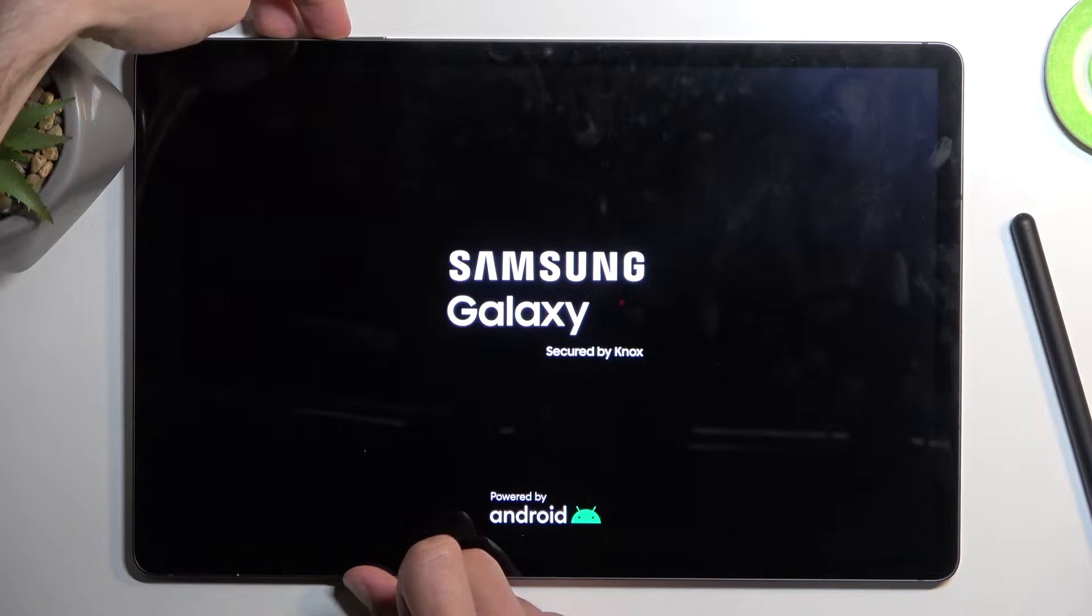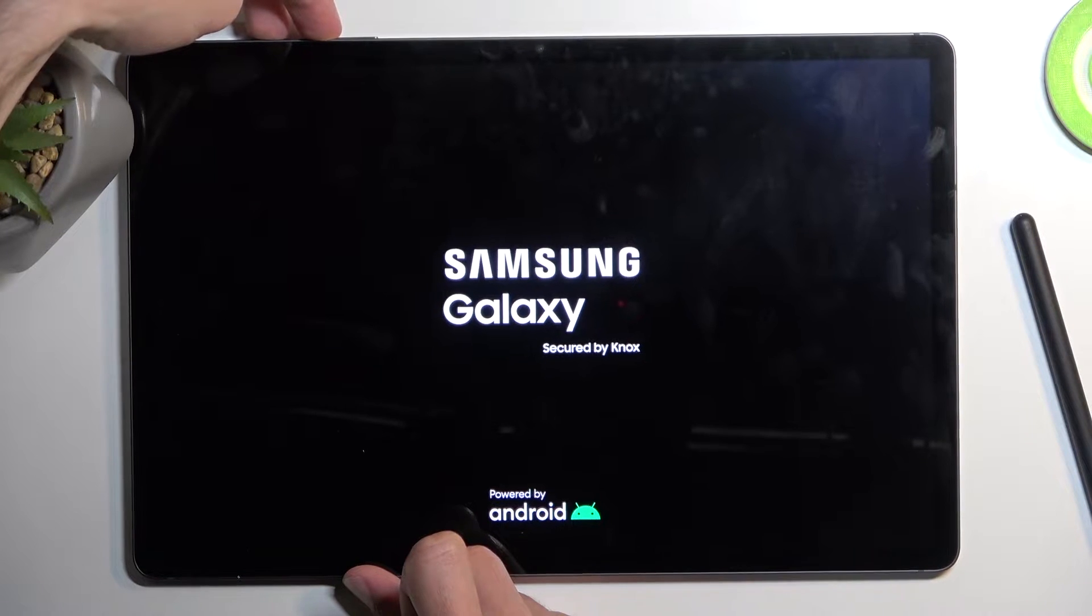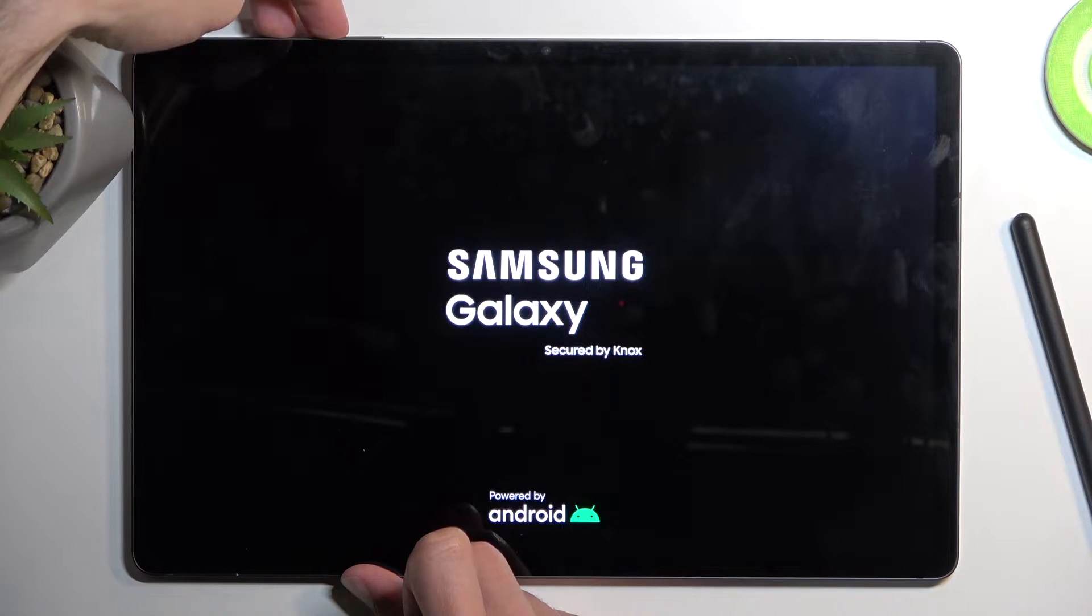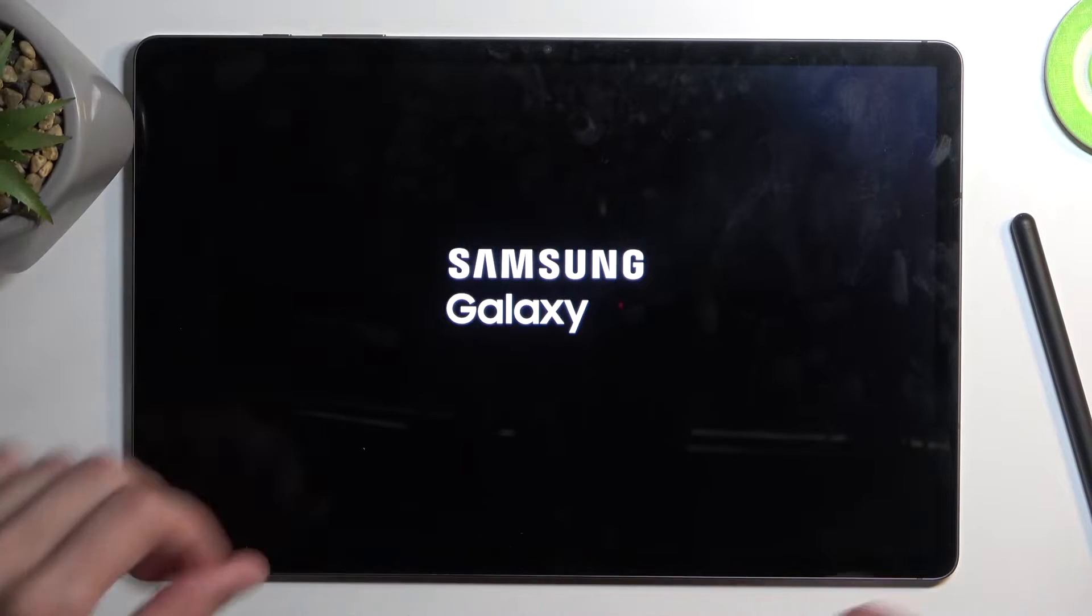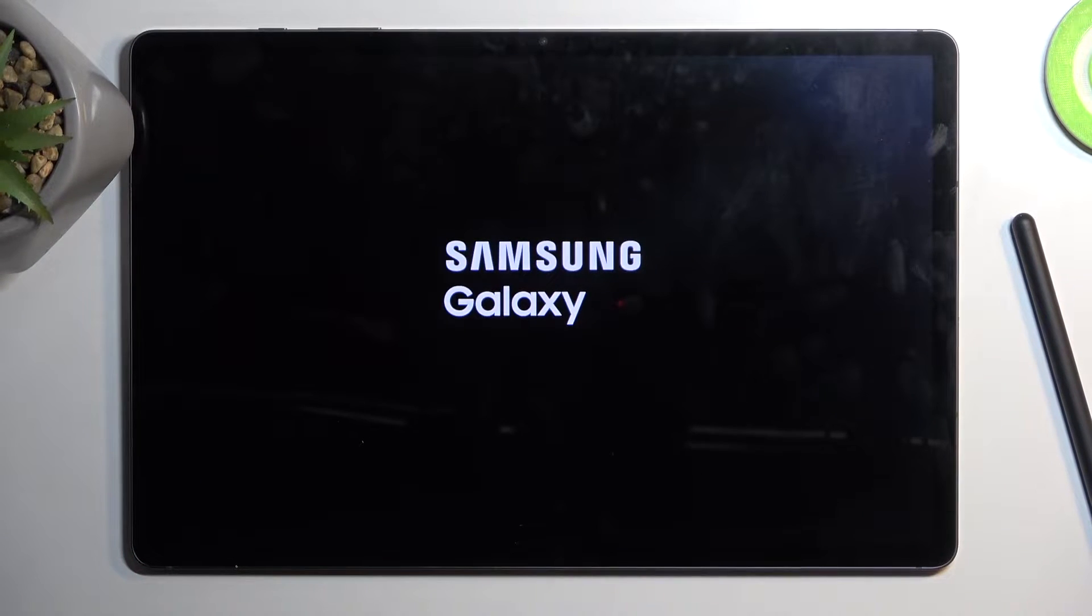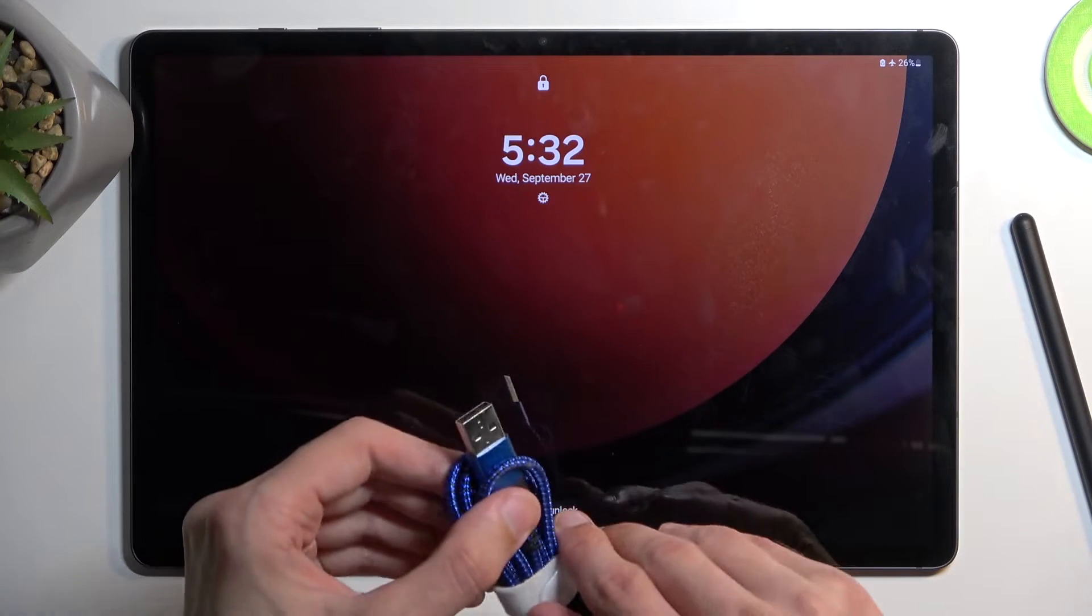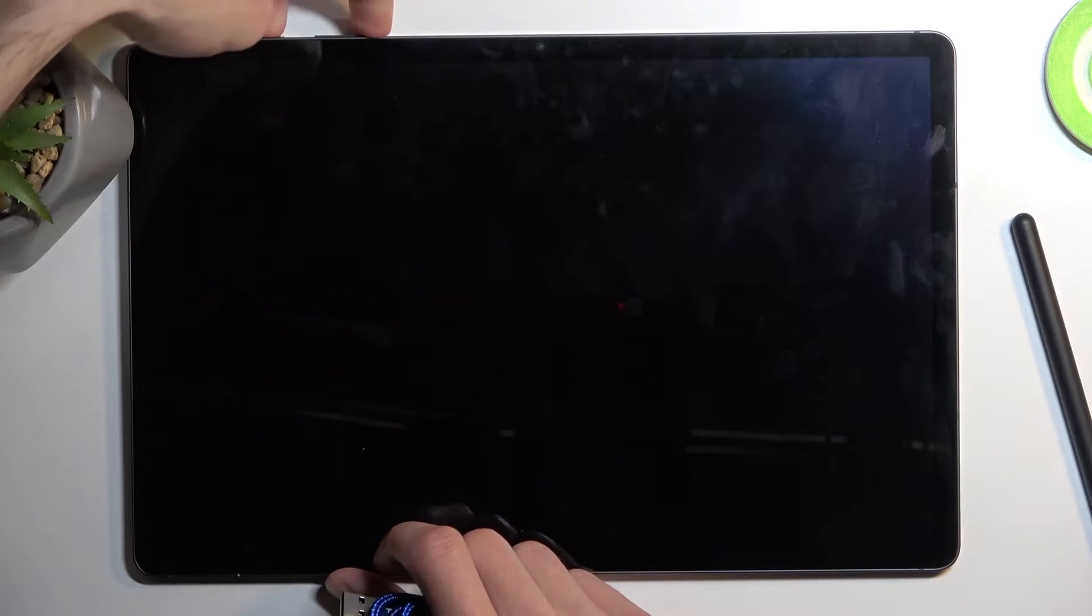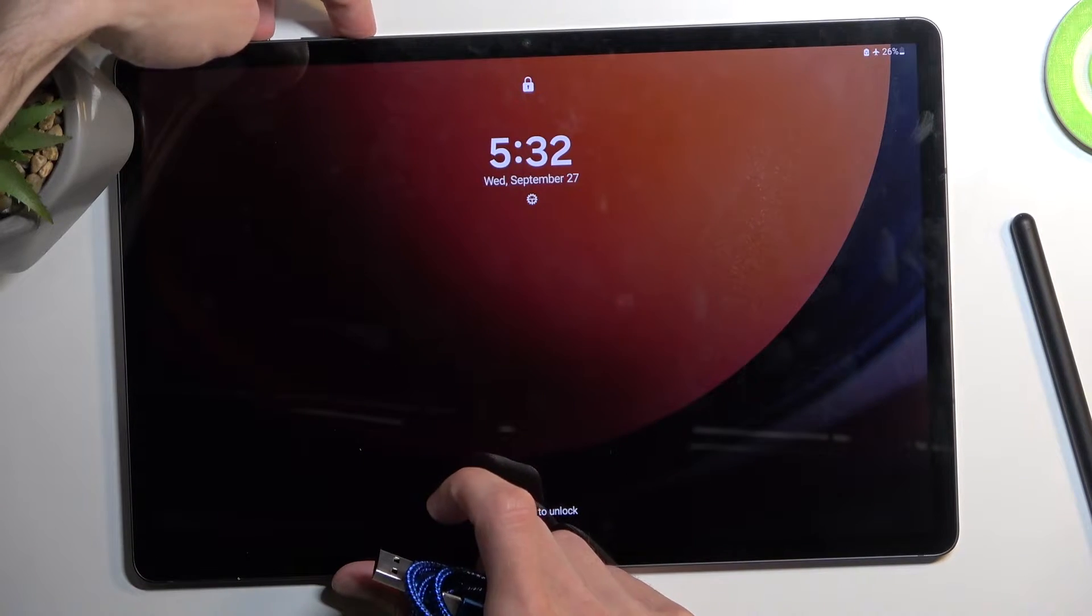So it's booting up normally so I'm going to grab a cable and while I'm doing this I'm going to quickly turn off the device.